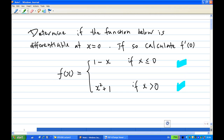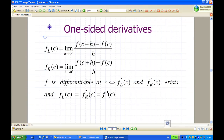To understand the differentiability at the point, let's recall some facts here. One of the things is called one-sided derivatives. There is a derivative on the left, called f prime minus, which is the limit as h goes to 0 minus of f of c plus h minus f of c over h. And h goes to 0 minus means that h is less than 0 but approaching 0.